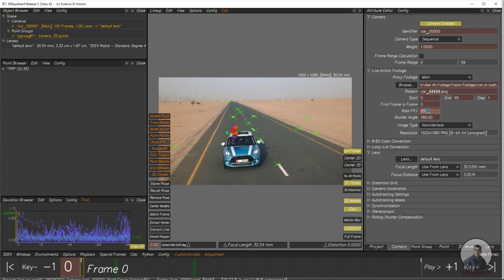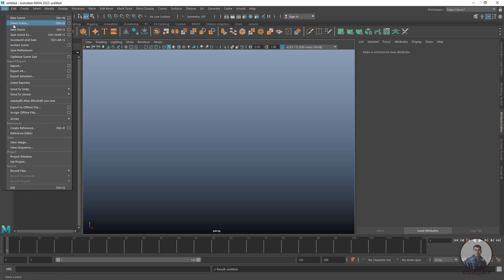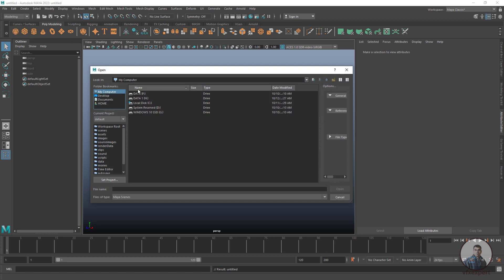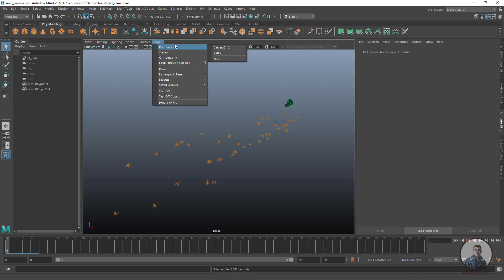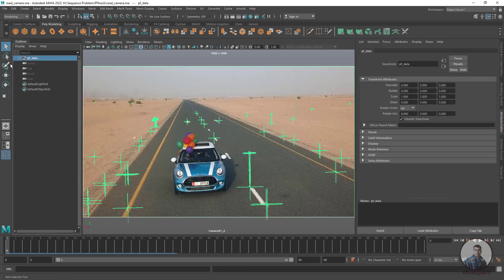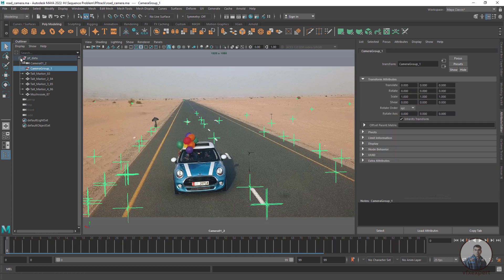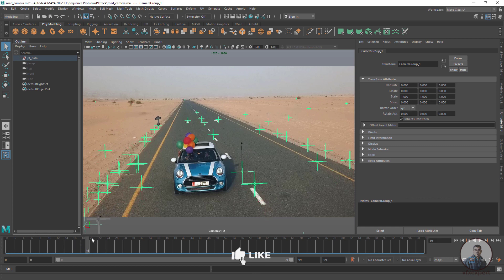Now both camera tracks I am going to import inside Maya. First, importing the camera track from PF Track: click on File, then Open Scene, and select the file exported from PF Track. Click Open, then go to the panel and select the camera. You will see the main folder PF_data, which contains all elements — camera, point group, and other elements. If you play the timeline, the image sequence is not playing inside Maya.